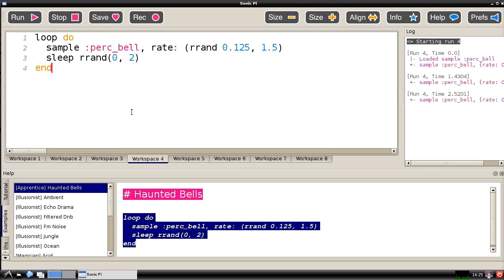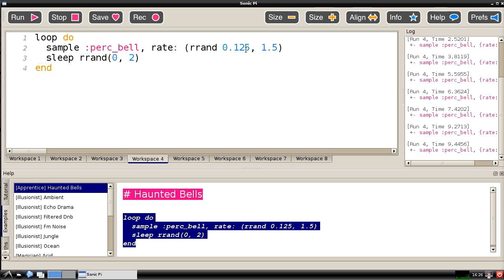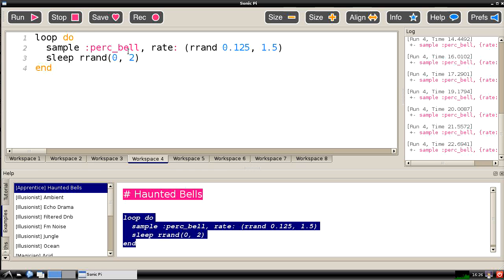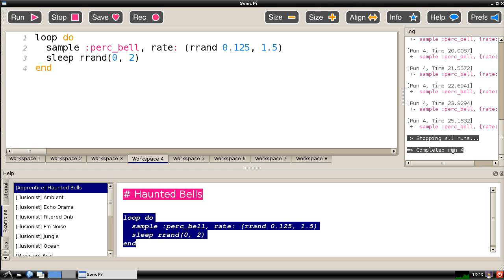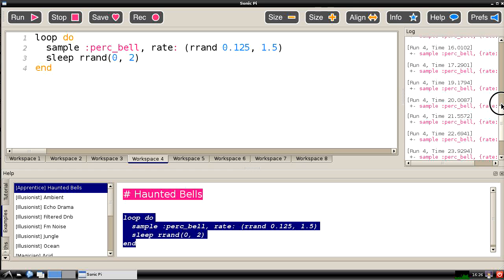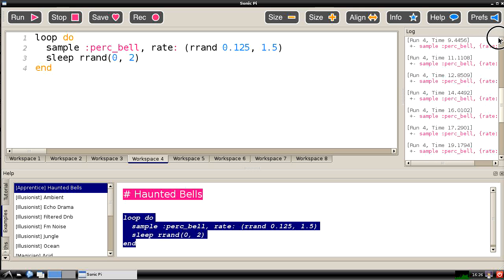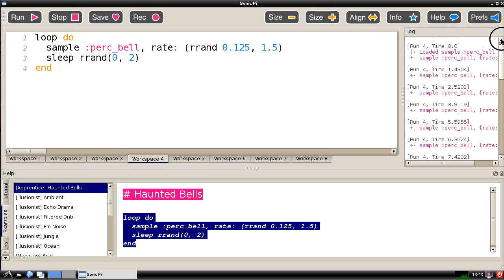So if we run that we can hear that operating. You can hear these different bell like sounds. Some of them low pitched when we're running at a slow rate. Some of them high pitched when we're running at a high rate. And sometimes there's short gaps between them. Sometimes there's longer gaps between them. And you can see the actual sounds which are being generated shown in the log file here. And if we click on the stop button it will actually stop that running and we can actually scroll back upwards and see what's actually happened in that run.